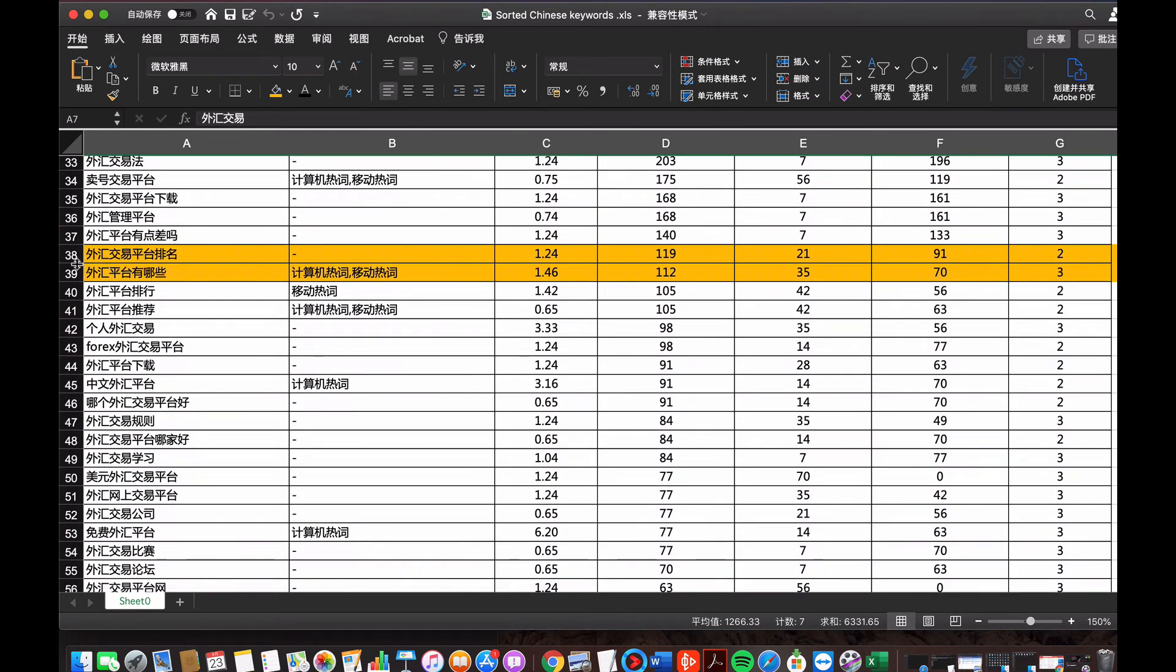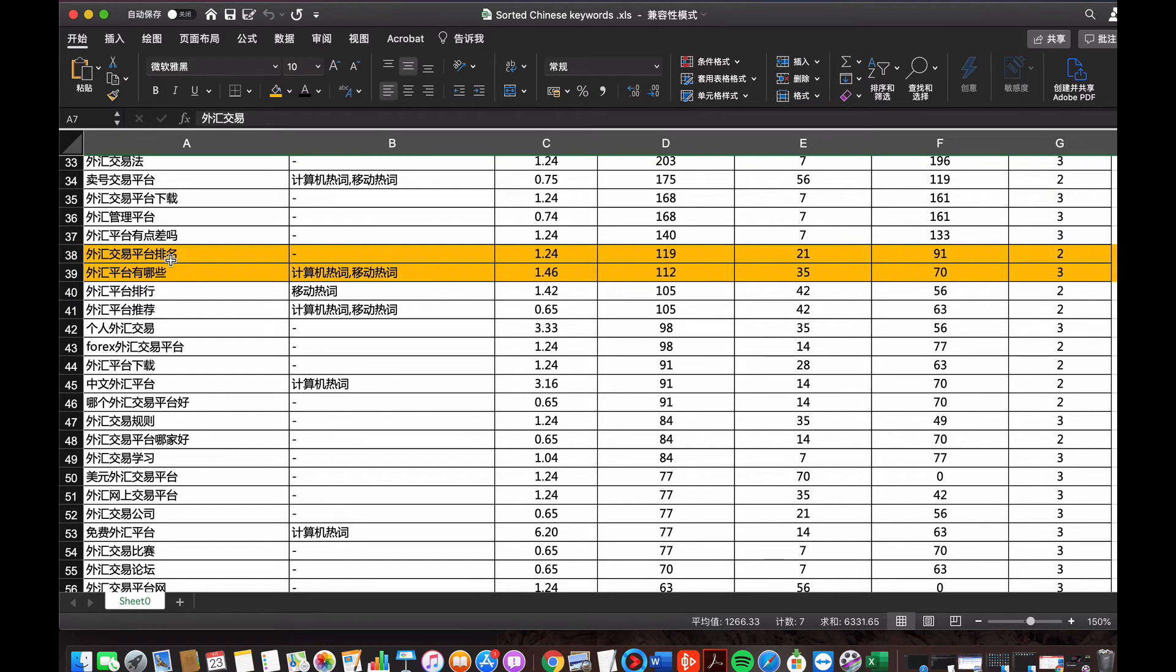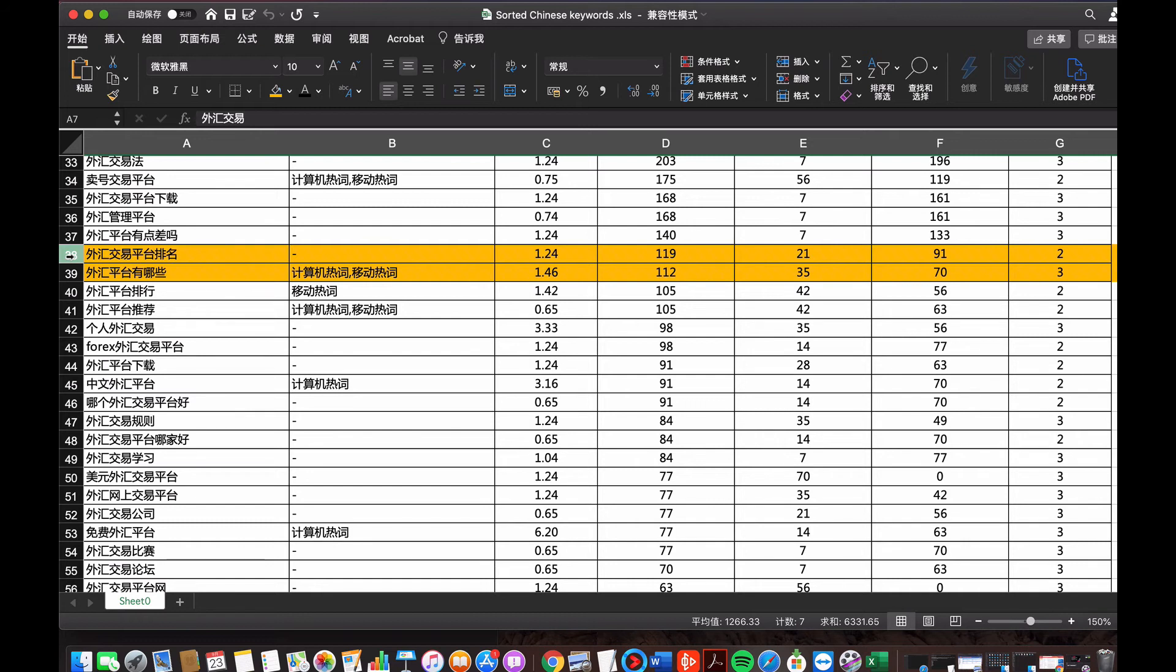Let me scroll down to see any other related keywords. For example, these two keywords, their search volume may be lower, but they are more useful for other promotional purposes. If I want to create a post related with the foreign currency trading platform, I find this one is good in Chinese, 外汇交易平台拍名, which means the ranking, the top ranking of the foreign currency trading platform in China.